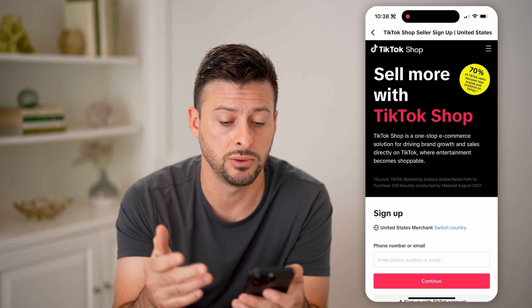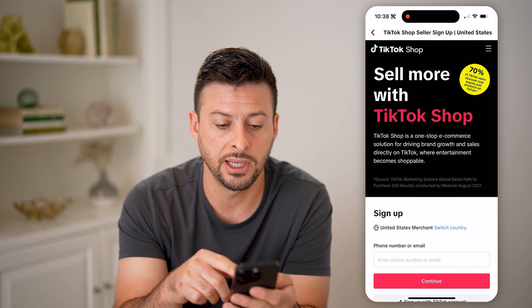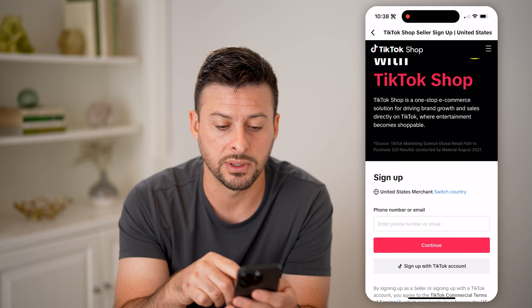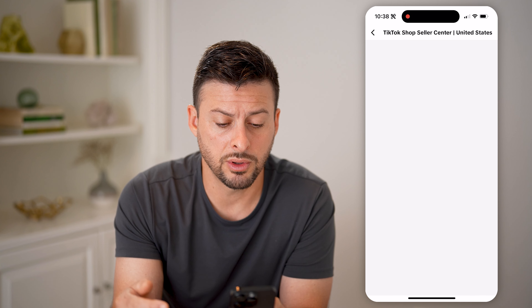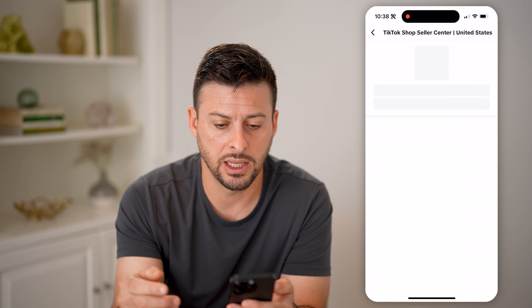Tap on 'Start Selling' and it will allow you to get the TikTok Shop. It says 'Sell more with the TikTok Shop.' You need to sign up — I'm going to hit 'Sign up with my TikTok account.' You'll need to approve permissions and allow TikTok to do those different things, then just hit Continue to go through the sign-up process.